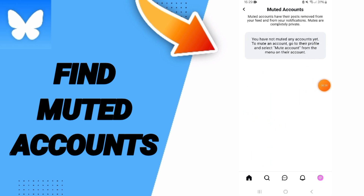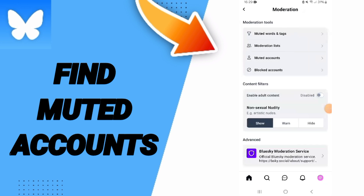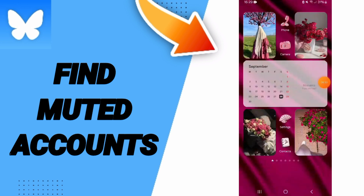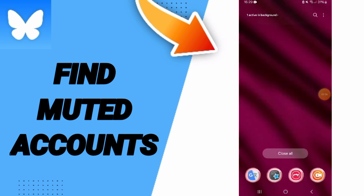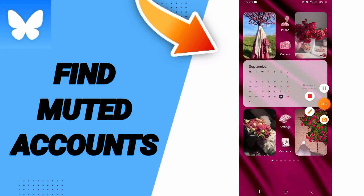Here on this page you will find your muted accounts. I don't have any muted accounts, so nothing appears in the list. Please don't forget to support us by liking and subscribing. See you next time in another video, and thank you for watching.